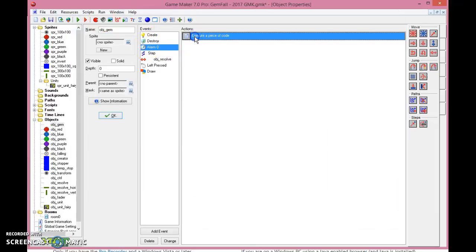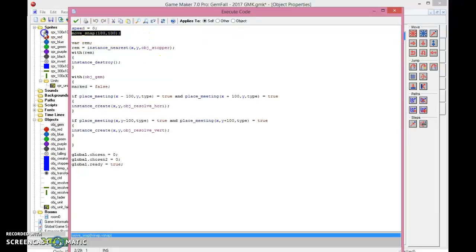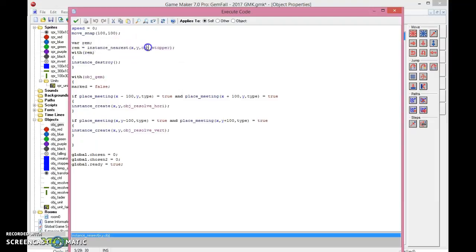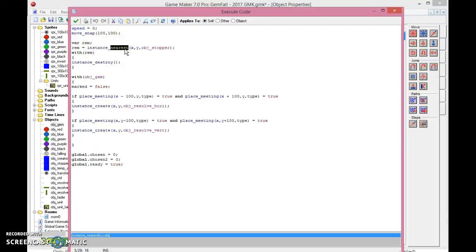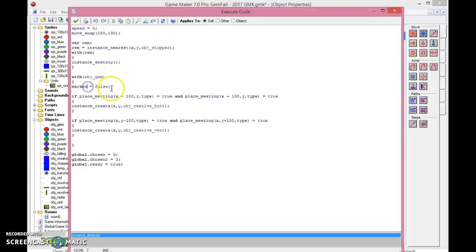In alarm zero, you want the speed to be zero and the move snap to 100, because we're working in 100 x 100 grid. And you want to create a stopper, which we will get into in the moment. When you find the nearest stopper at the position, because this is after they have moved, you need to destroy that. So with the rem, rem being the instance nearest of the stopper, instance destroy. With the gems, all gems will be unmarked, the marked equals to false.